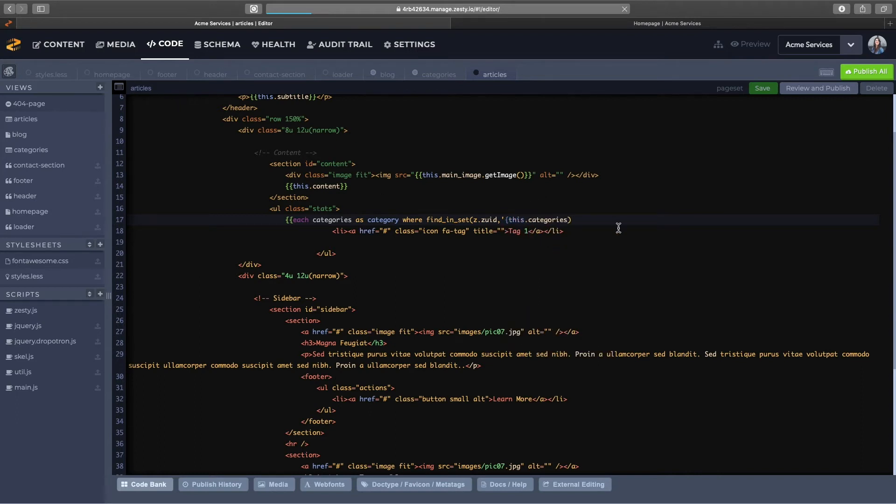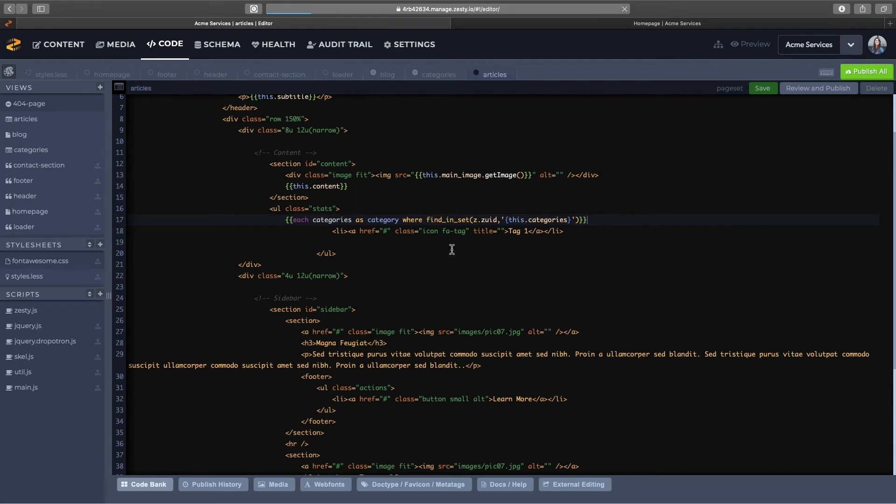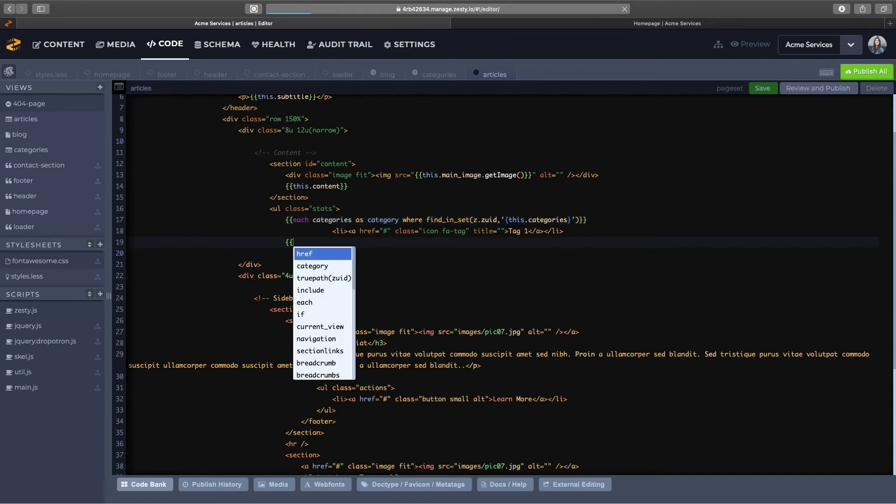Close all that out and then we can finish off our each loop. I'm just going to go ahead and close out my each loop and then finish my templating here.